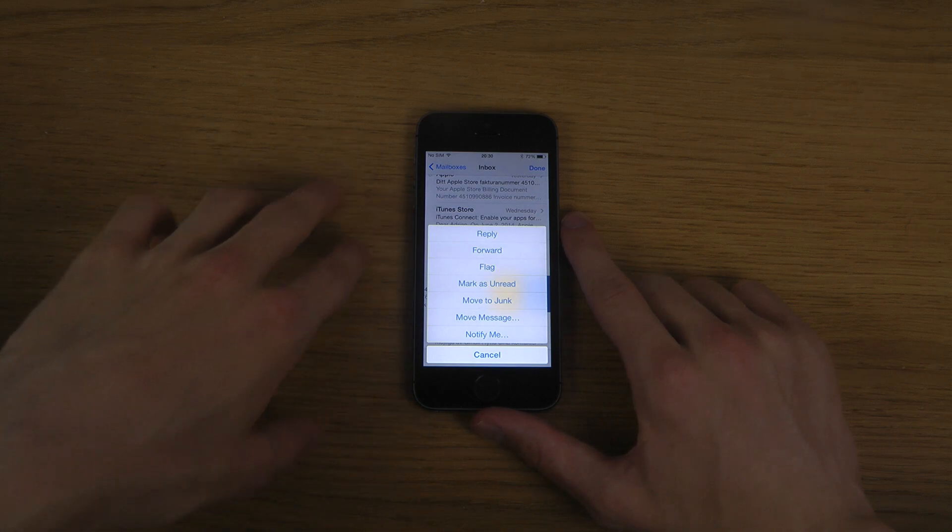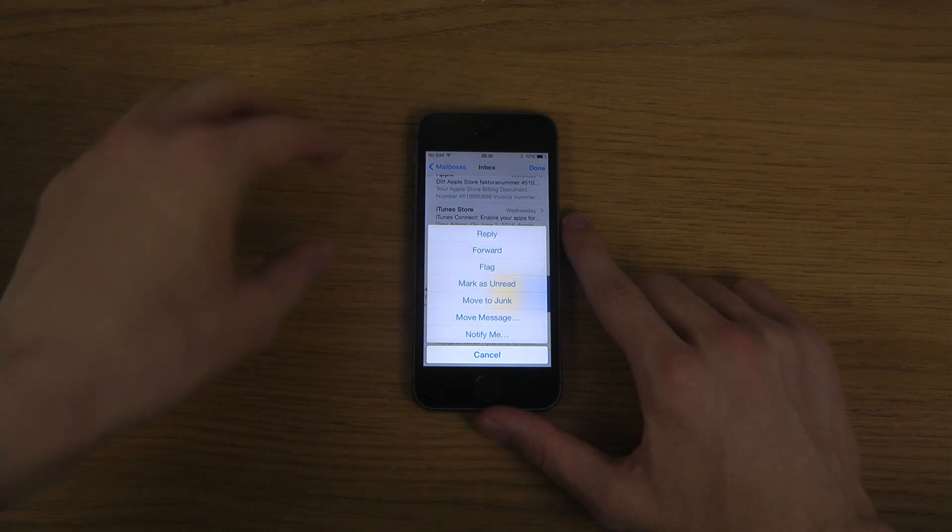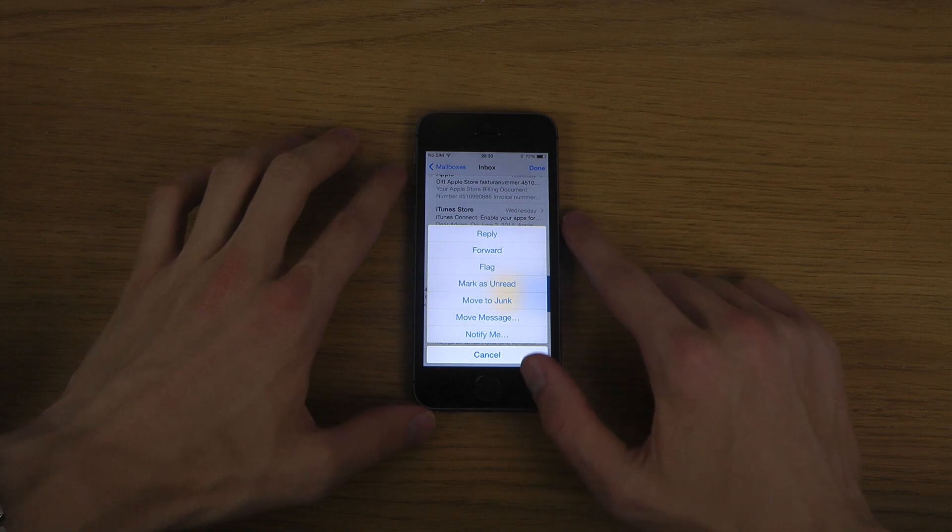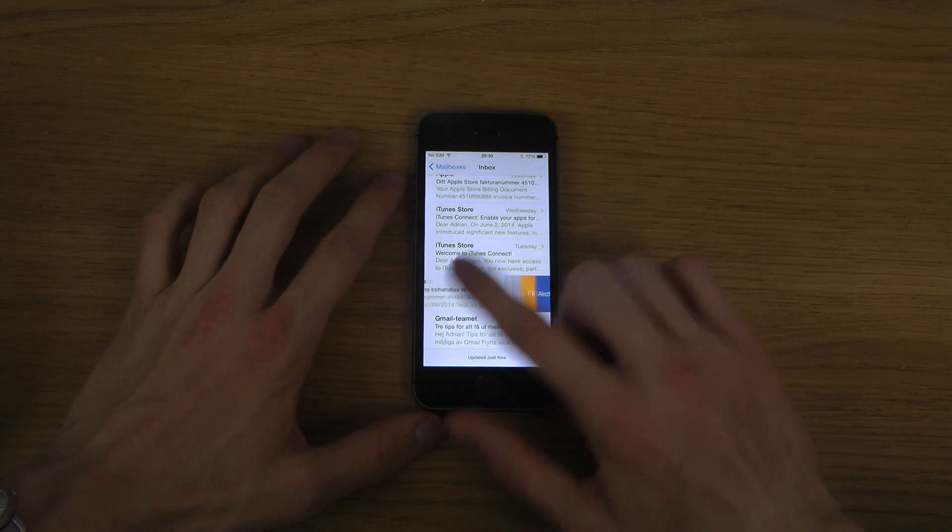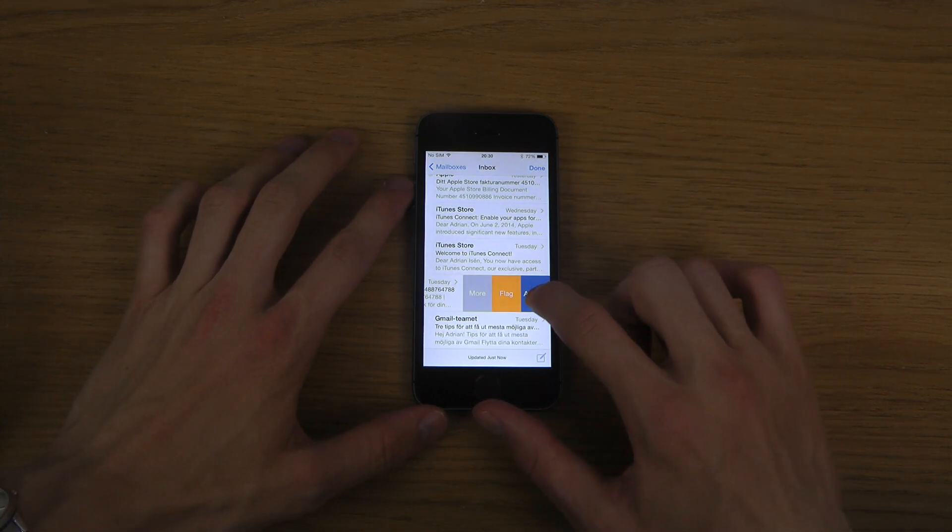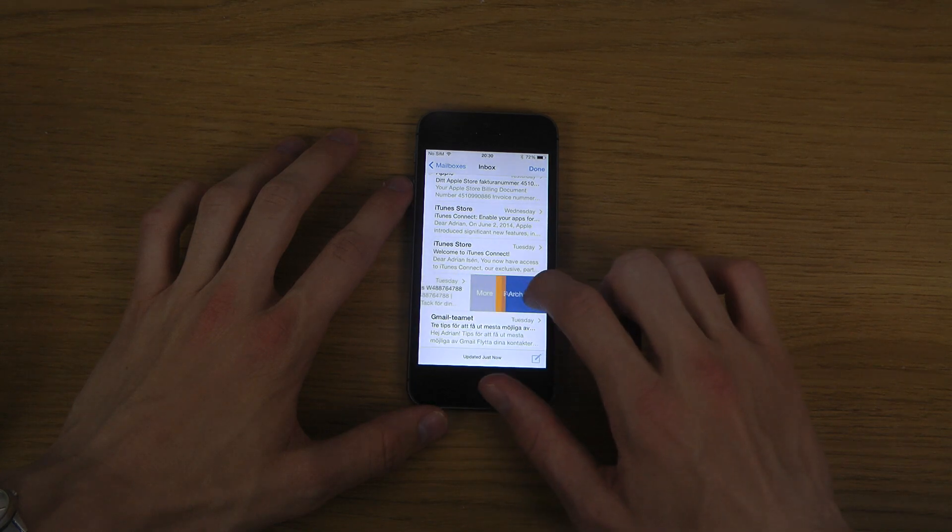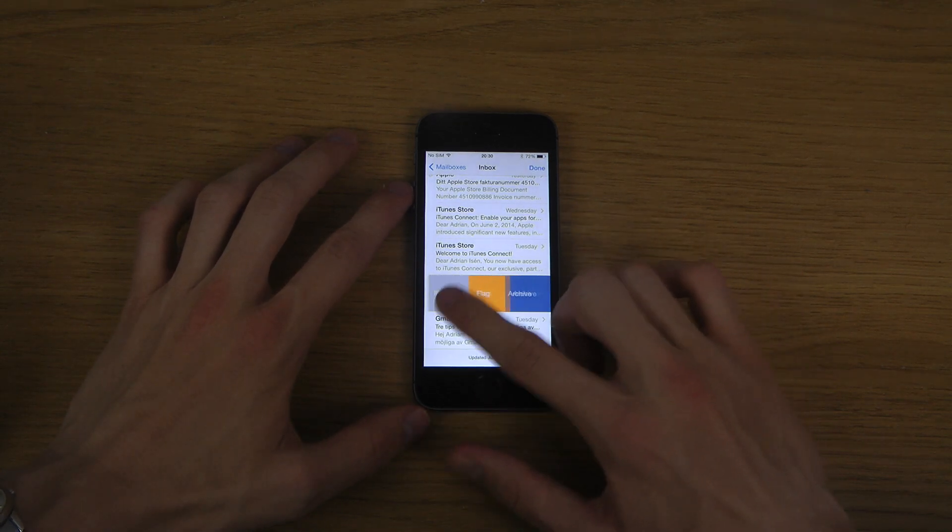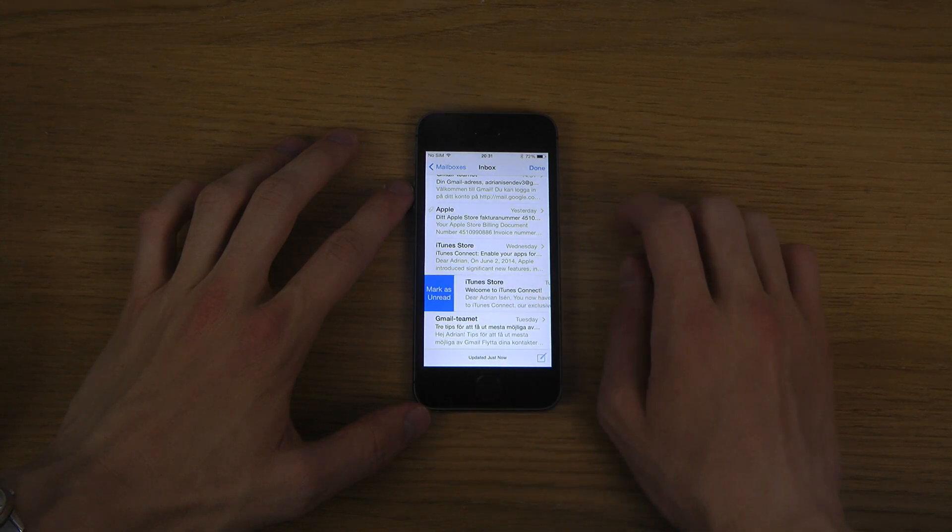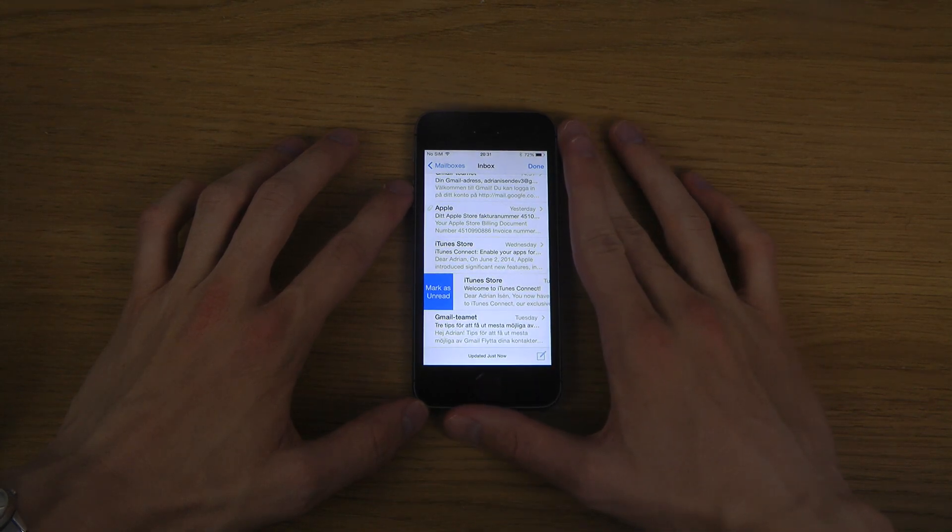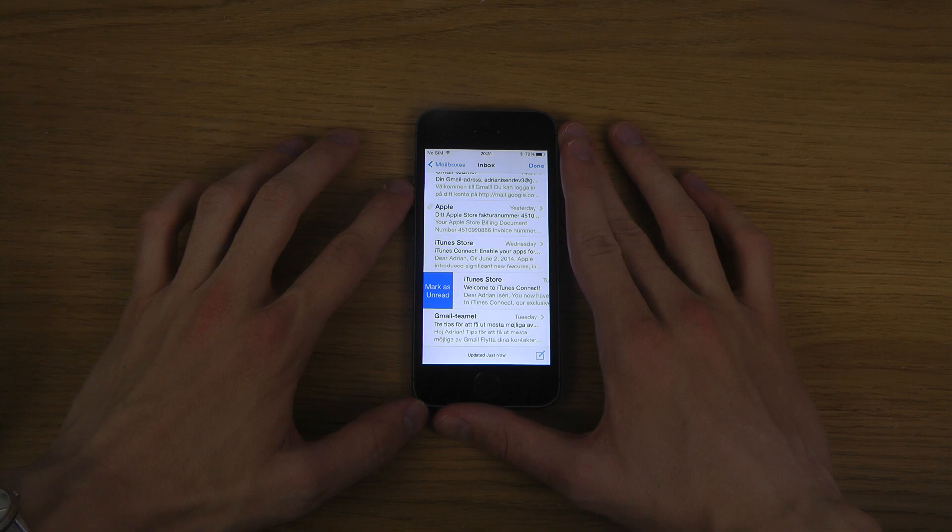And you can go and do things like reply, forward, mark as unread, etc. But something you couldn't do inside of iOS 7 is that you can swipe there on the archive text and it just archives it. You can also swipe now to the left side and you have the option here to mark something as unread.